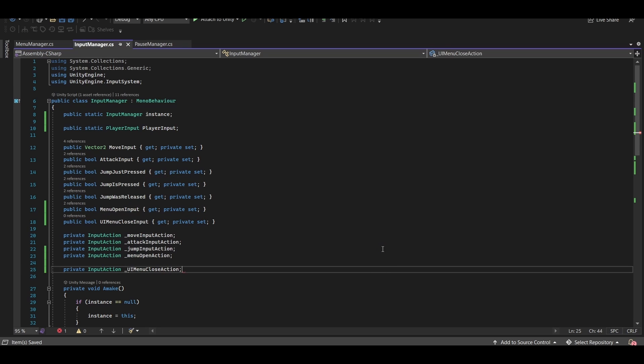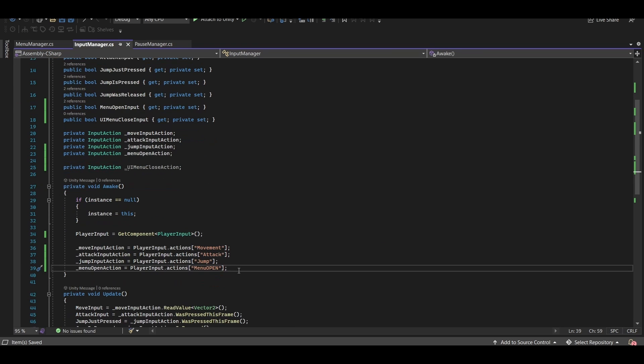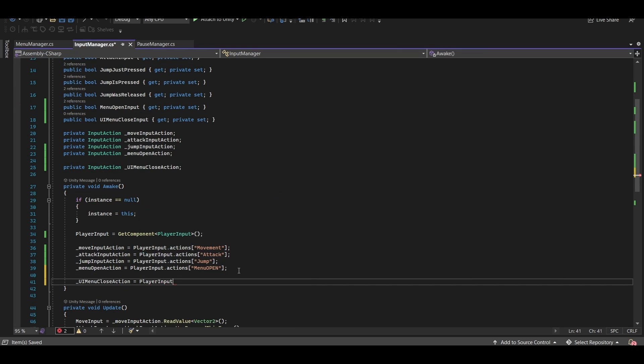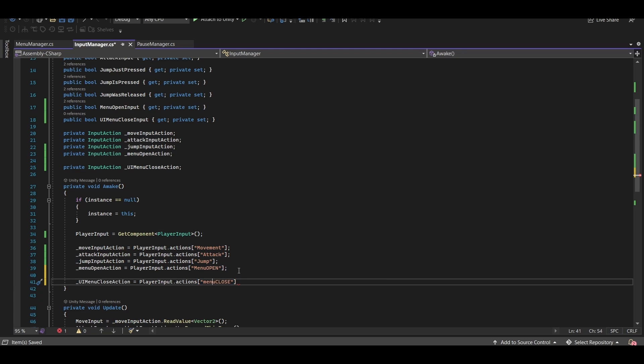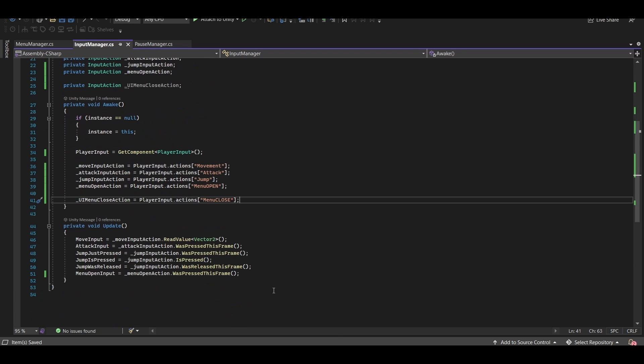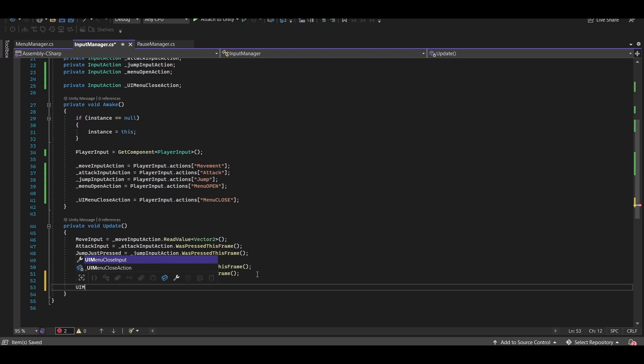I'll also set up a new input action for it, which we can still grab from the player input dot actions, making sure we get the spelling exactly the same from the action that we set up. And in update, we'll update our bool from that input action.